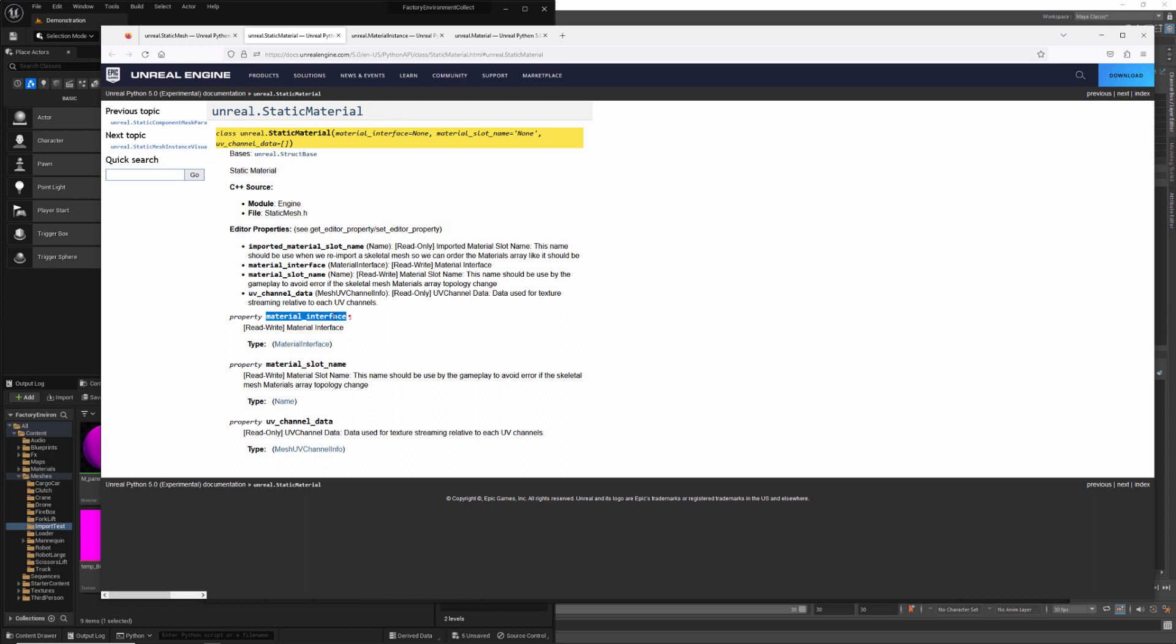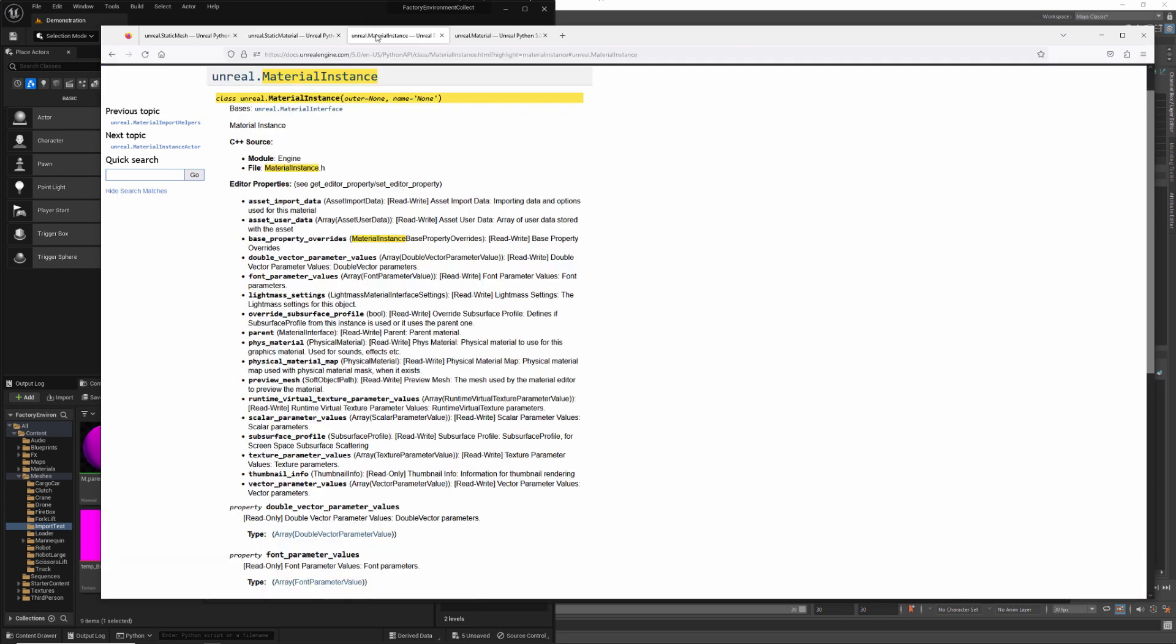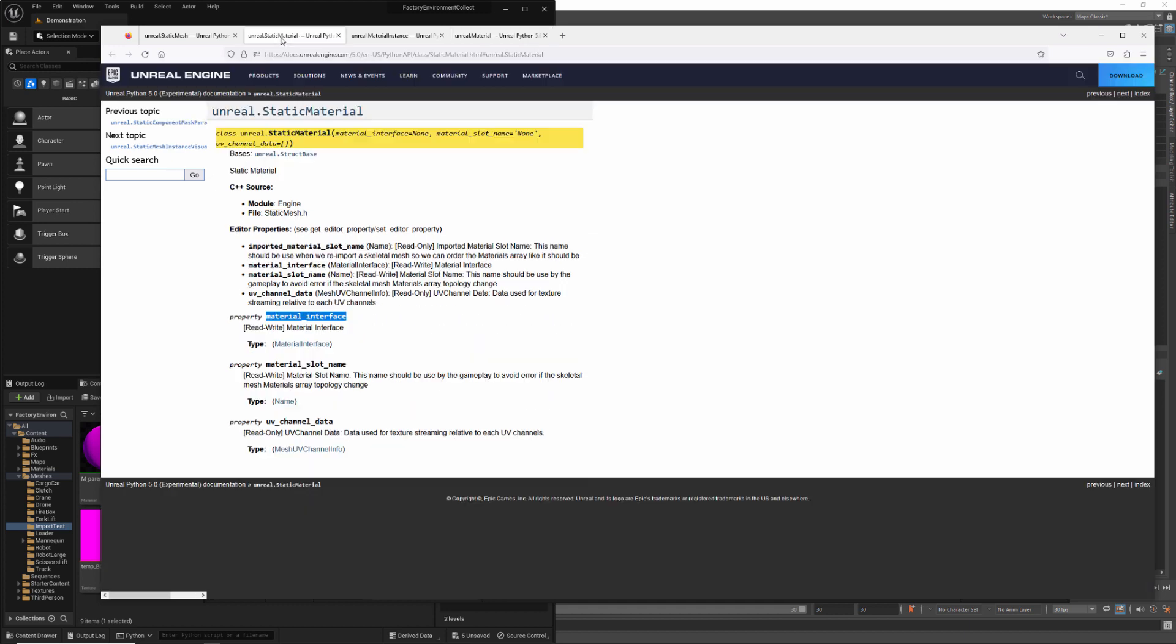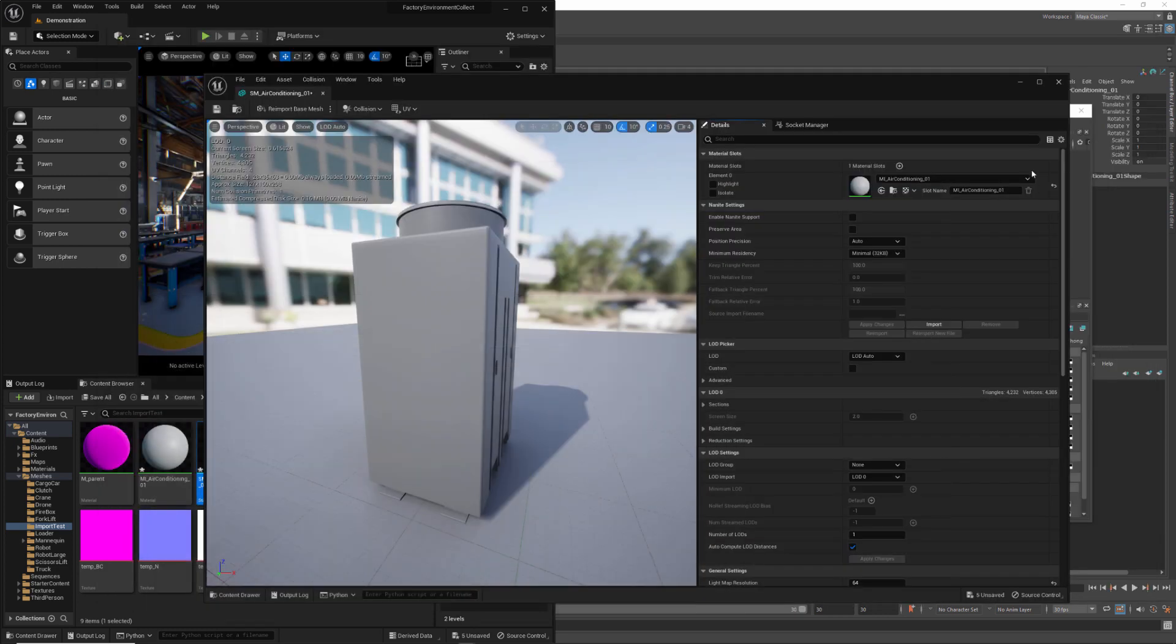The material interface is essentially a very high level grandparent material object. Both material instance and material inherit from material interface. So what this property is doing is returning back the material itself. Whatever happens to be assigned to that slot is going to be returned by this property. So let's go ahead and get that.